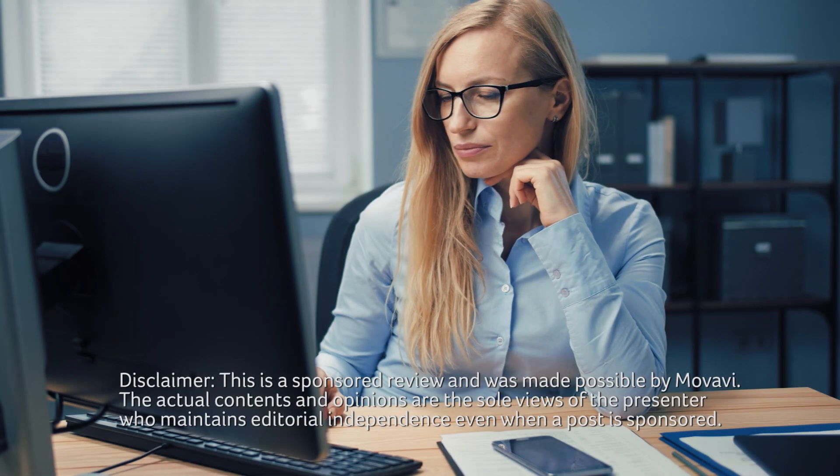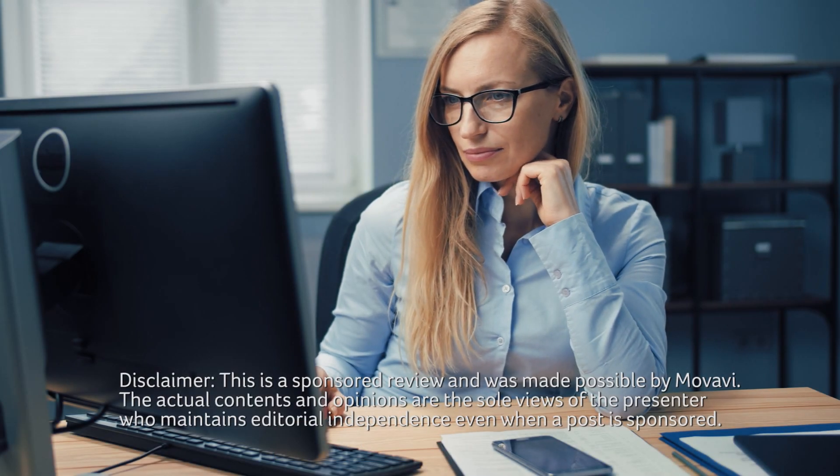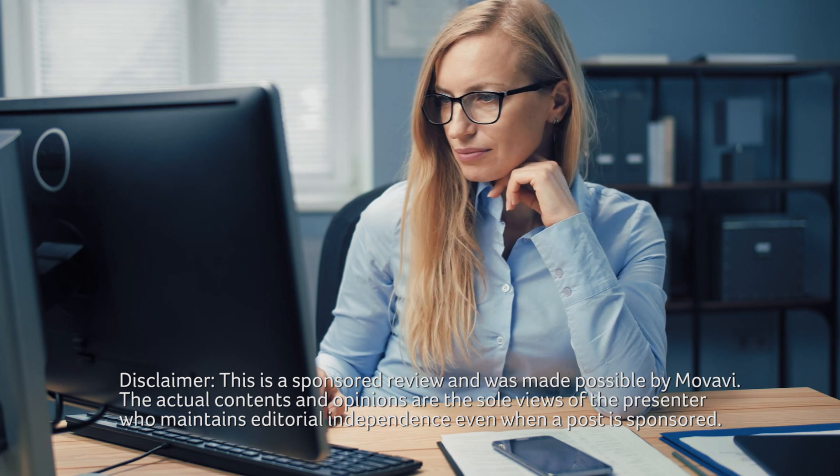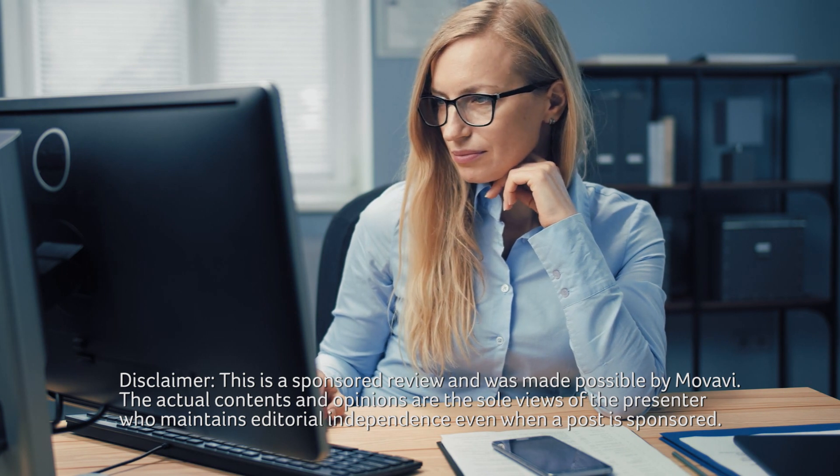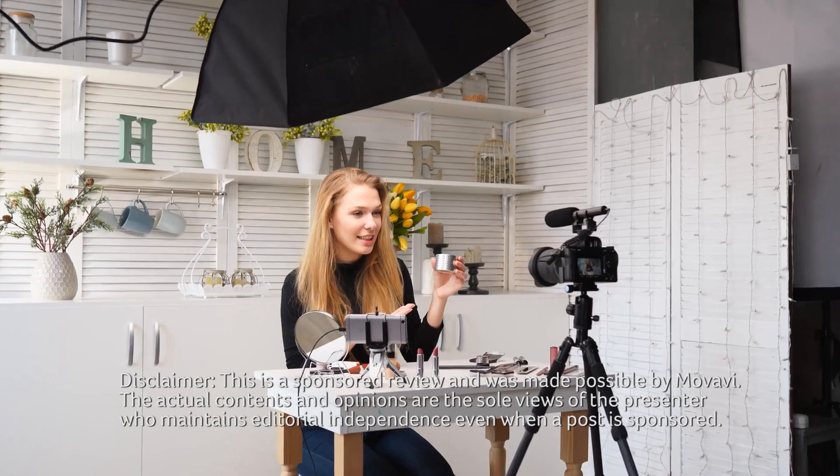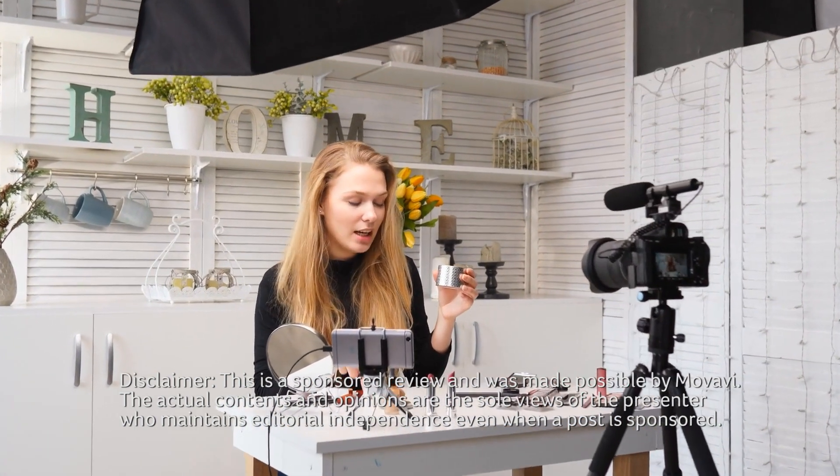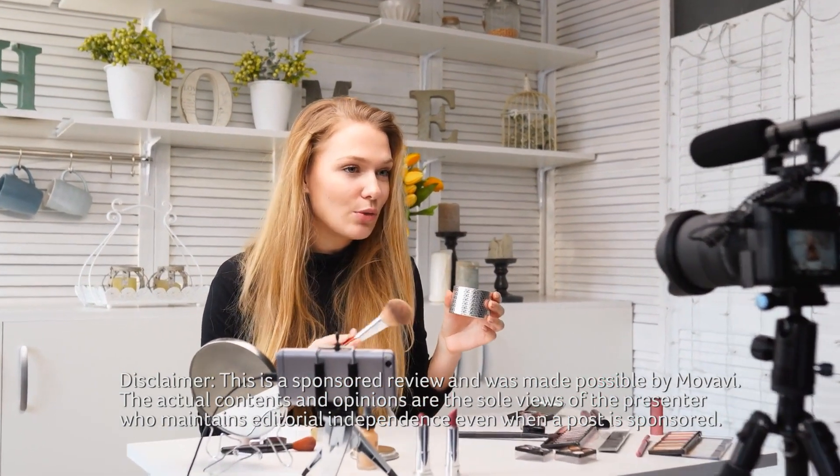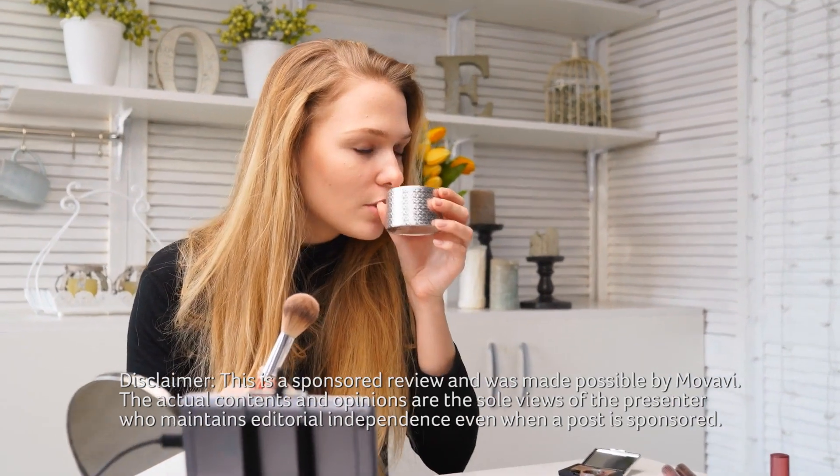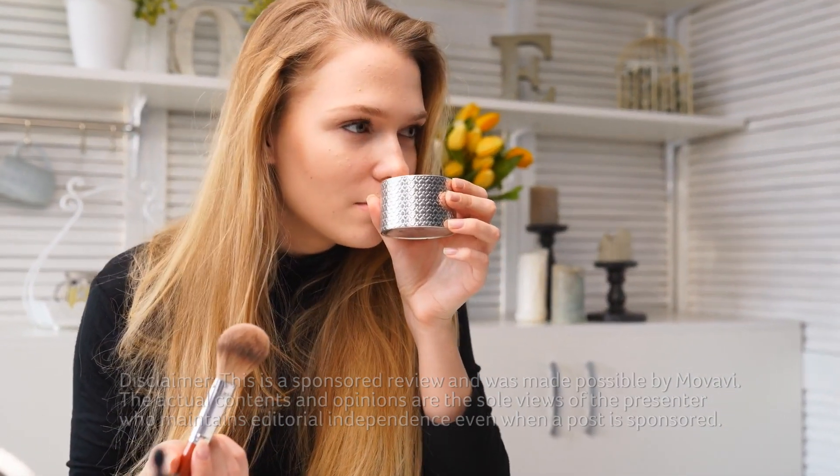Media file conversion. Transforming one file type into another isn't something everyone needed to do until fairly recently. Now we have vloggers, bloggers, and podcasters making up a much bigger slice of the population, so in the 21st century, everyone and his mother are media producers.